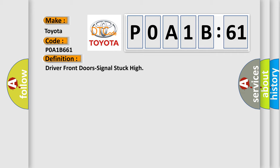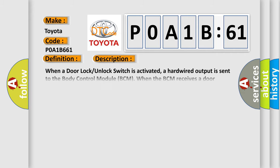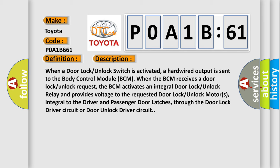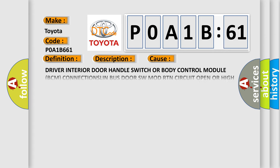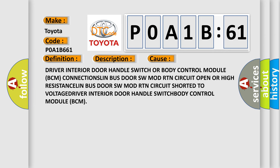And now this is a short description of this DTC code. When a door lock unlock switch is activated, a hardwired output is sent to the body control module BCM. When the BCM receives a door lock unlock request, the BCM activates an integral door lock unlock relay and provides voltage to the requested door lock unlock motors, integral to the driver and passenger door latches, through the door lock driver circuit or door unlock driver circuit. This diagnostic error occurs most often in these cases.